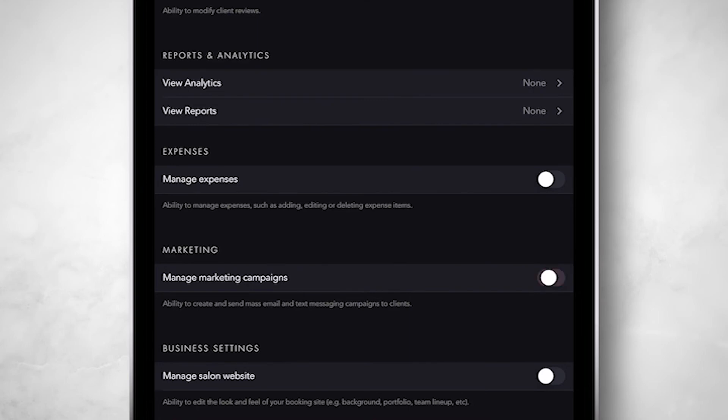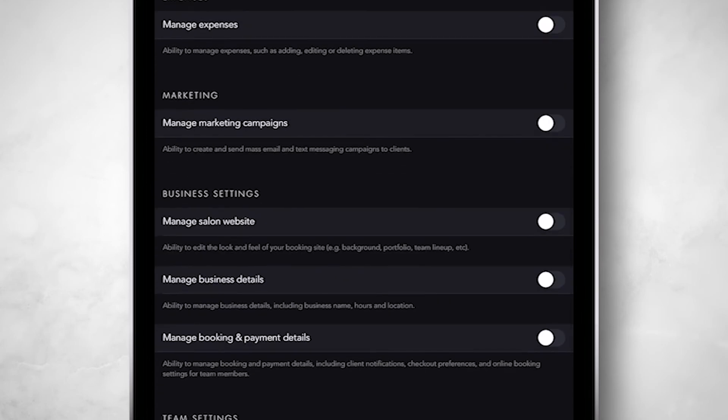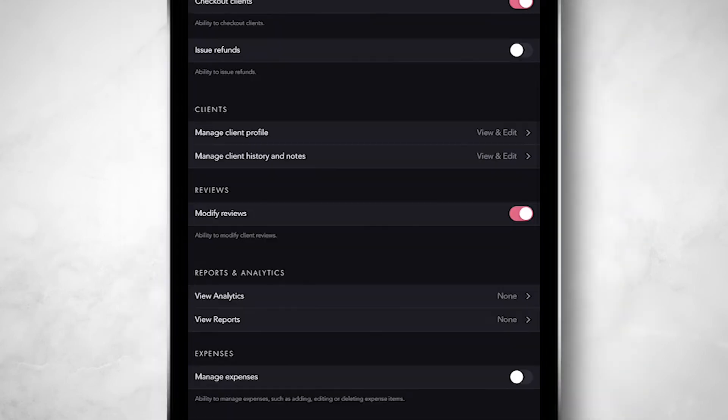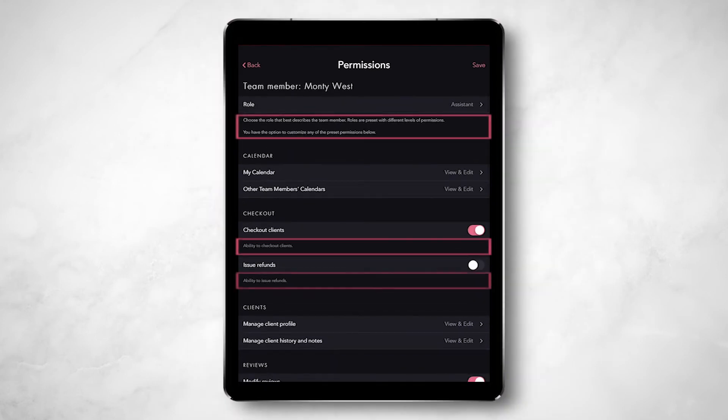Don't forget that you can change it at any time. As you're getting to know the permissions and all that you can customize, make use of the explanations we provide near the controls.